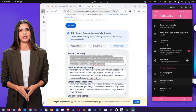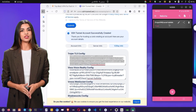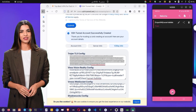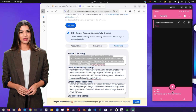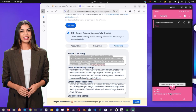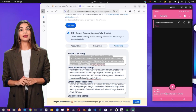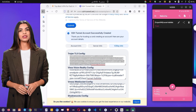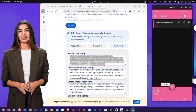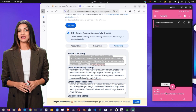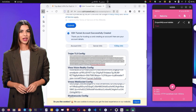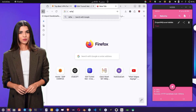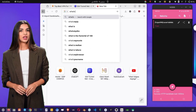Once everything looks good, tap the Connect button to start the VPN. You'll see the connection status update, confirming that your VPN is active. To double-check, tap the VPN status to view details such as ping and HTTP handshake. You can also visit a website like What's My IP to confirm your IP address has changed.